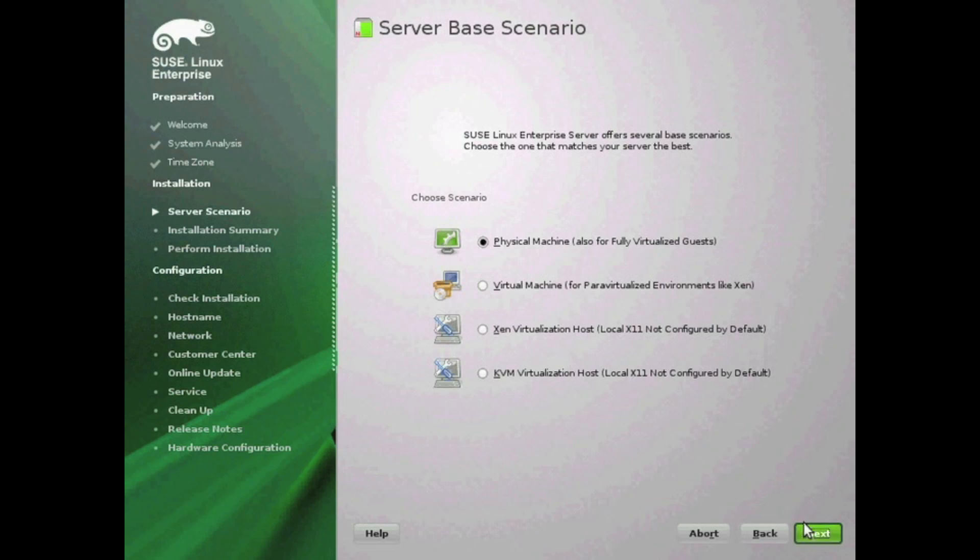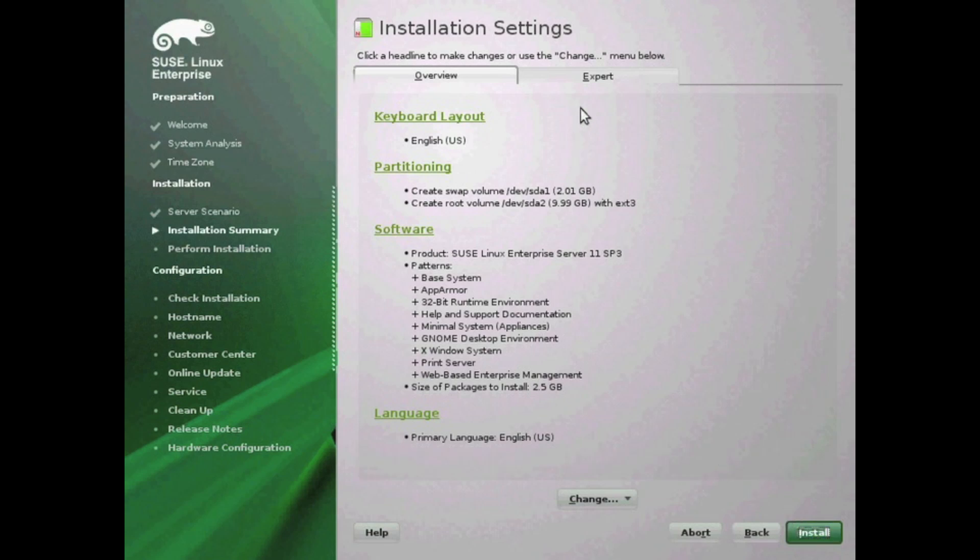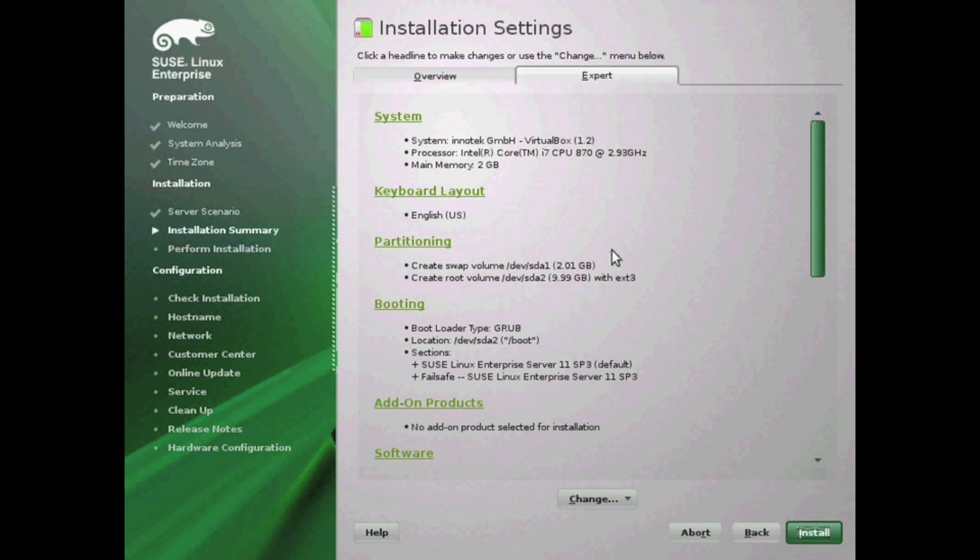Next you'll be going into installation. First it's going to give you an overview of the installation options you'll be selecting. Go ahead and hit the expert tab so it gives you some additional options that you can configure. Some of the things you can configure here are the system settings, you can review the keyboard layout you changed here from what you selected earlier, partitioning if you want to change how the disk will be partitioned out—that's probably the most common—and your boot option, so if you have dual boot, this is where you select that.